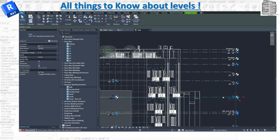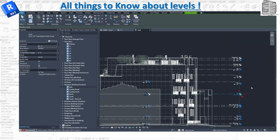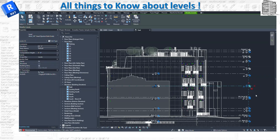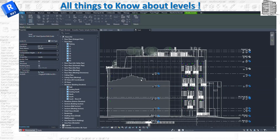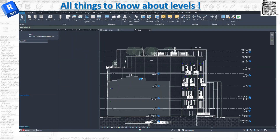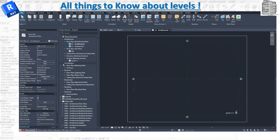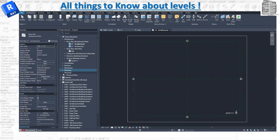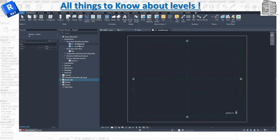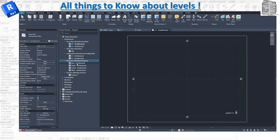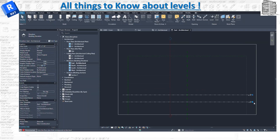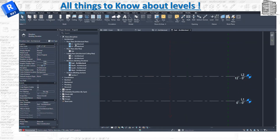Now let's open a simple project and see how to create a level. Once it opens, I see it's a floor plan. I have architectural Level 1 and Level 2. Since I cannot create levels in a floor plan, I need to go to an elevation view. These are predefined elevations in Revit to get you started. I'll click on East and I can see my two levels — L2 and L1.